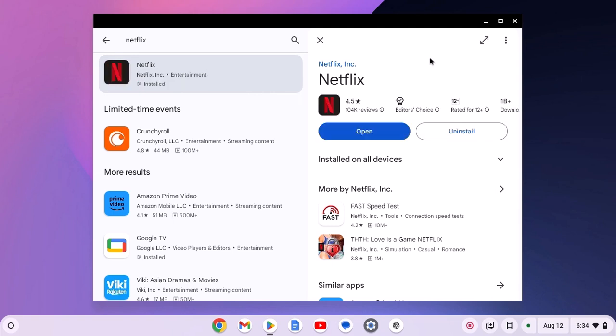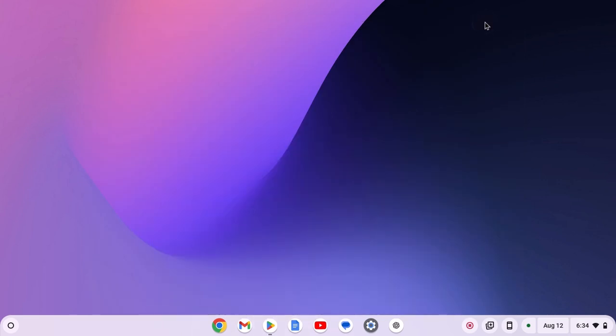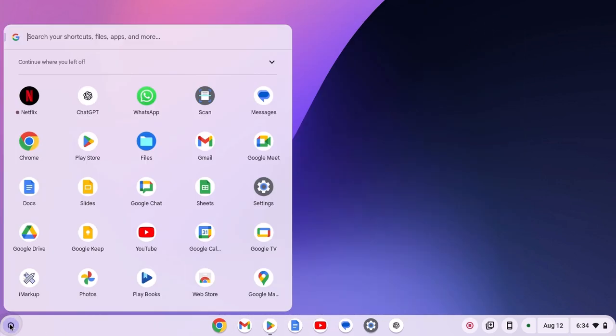Once the application has been installed, you can simply click on open button or else you can open Netflix application from the app launcher. Simply click on app launcher icon and here you will get your Netflix application. Simply open it.